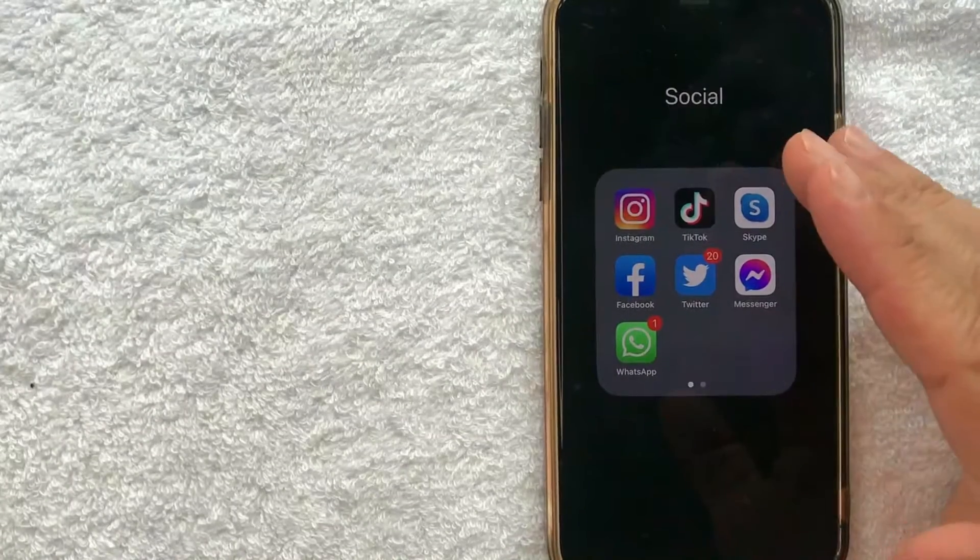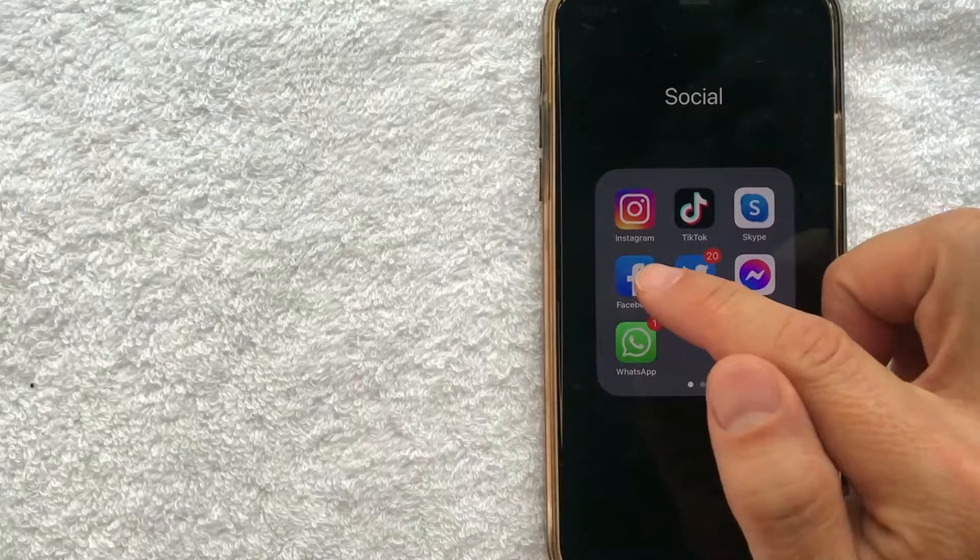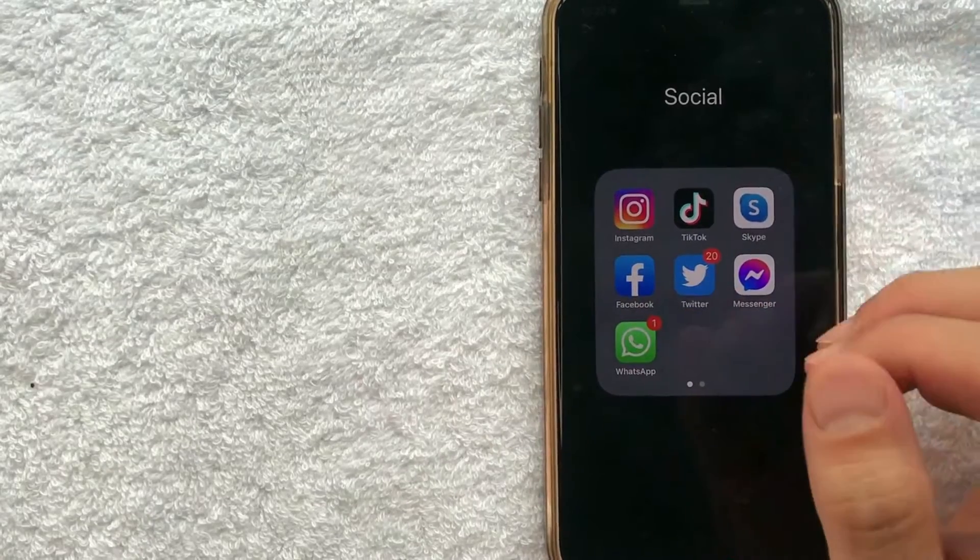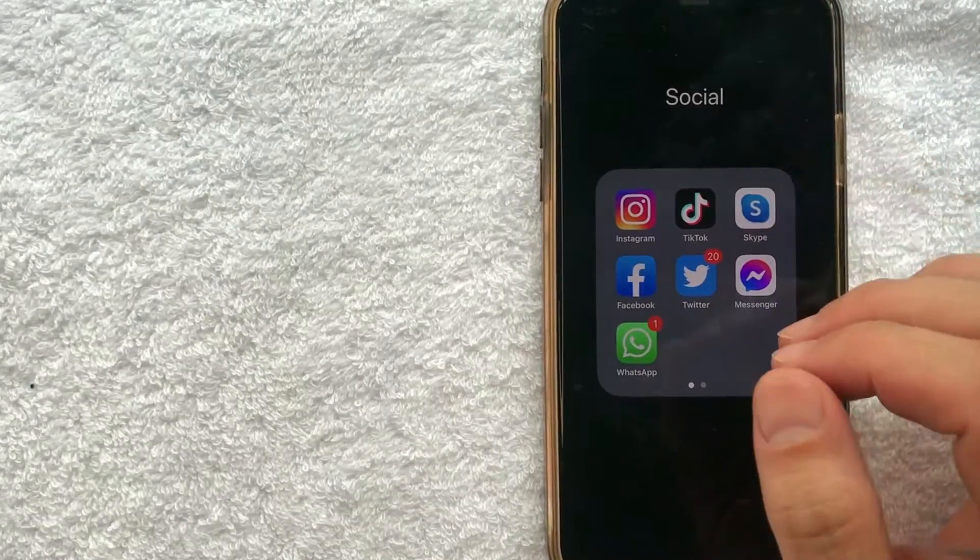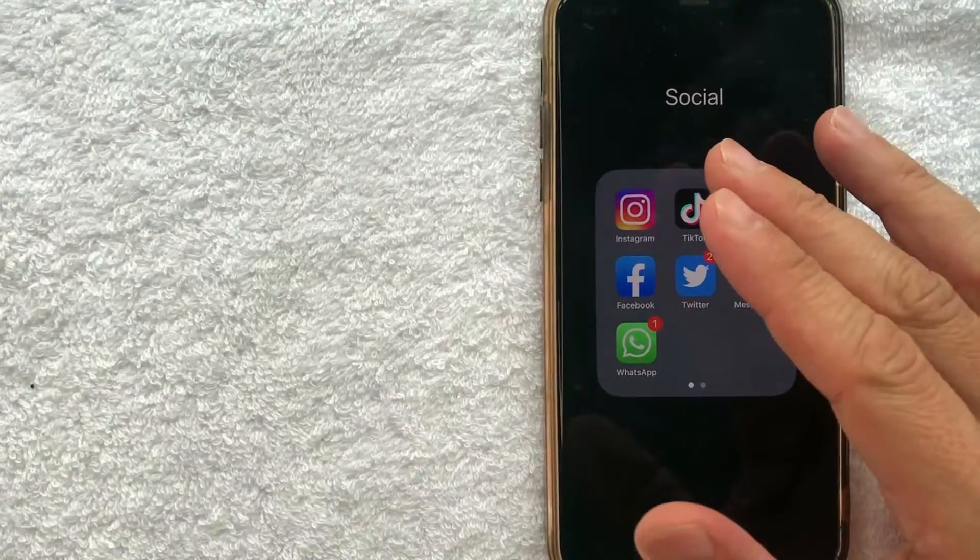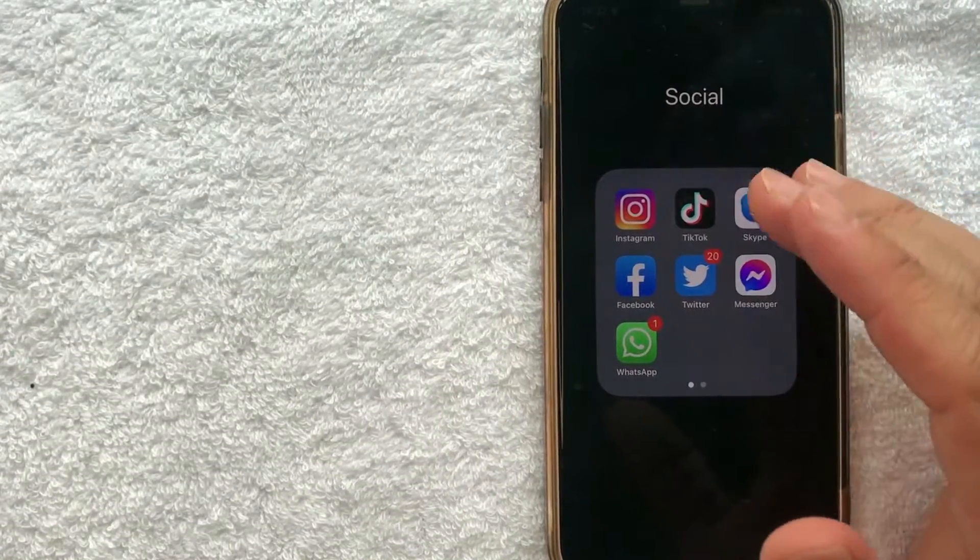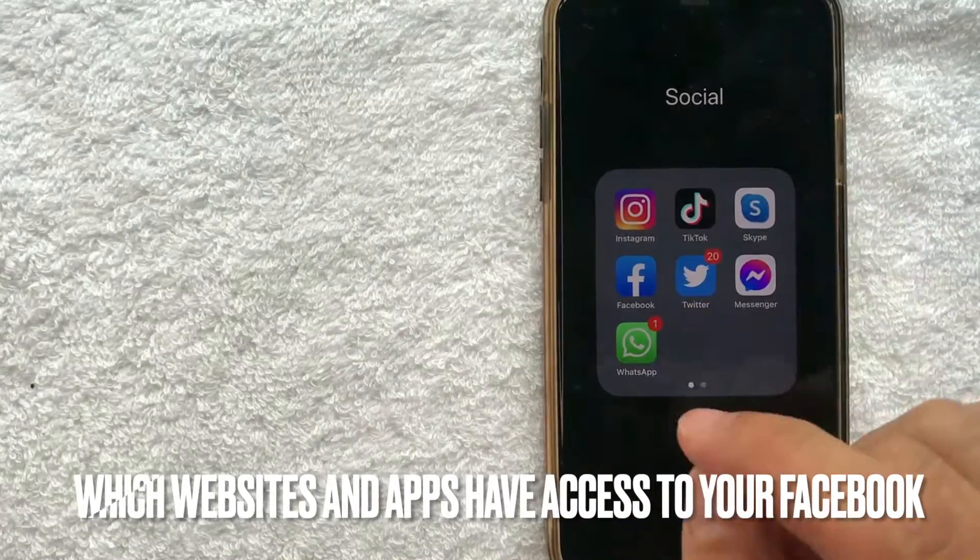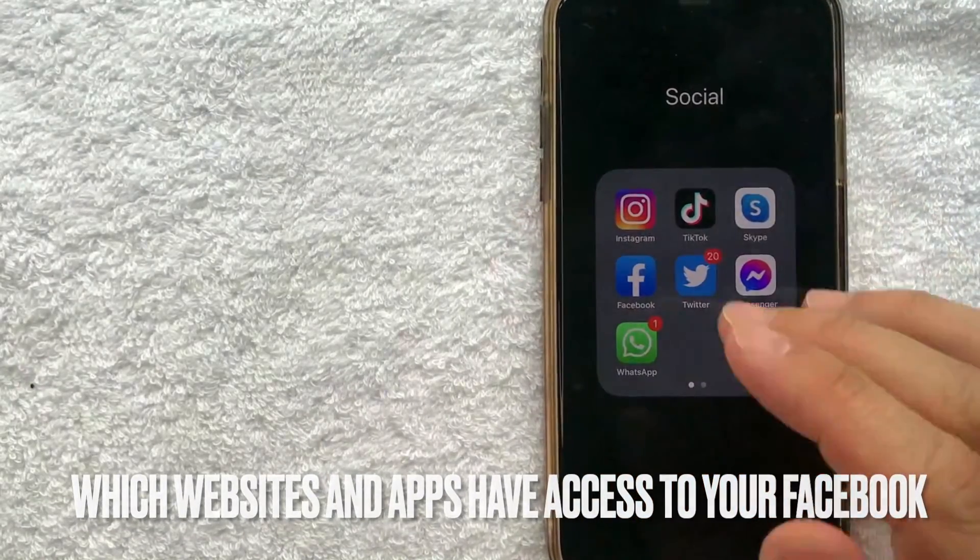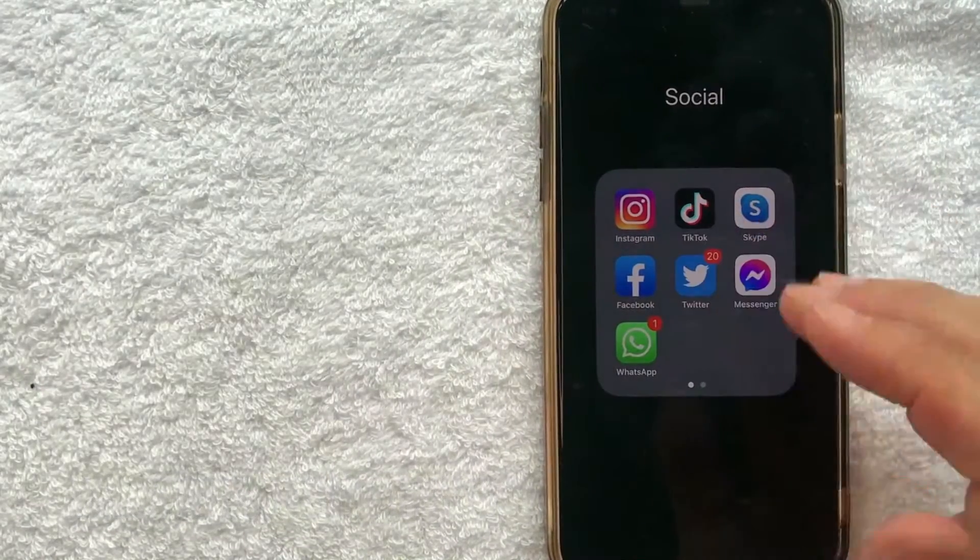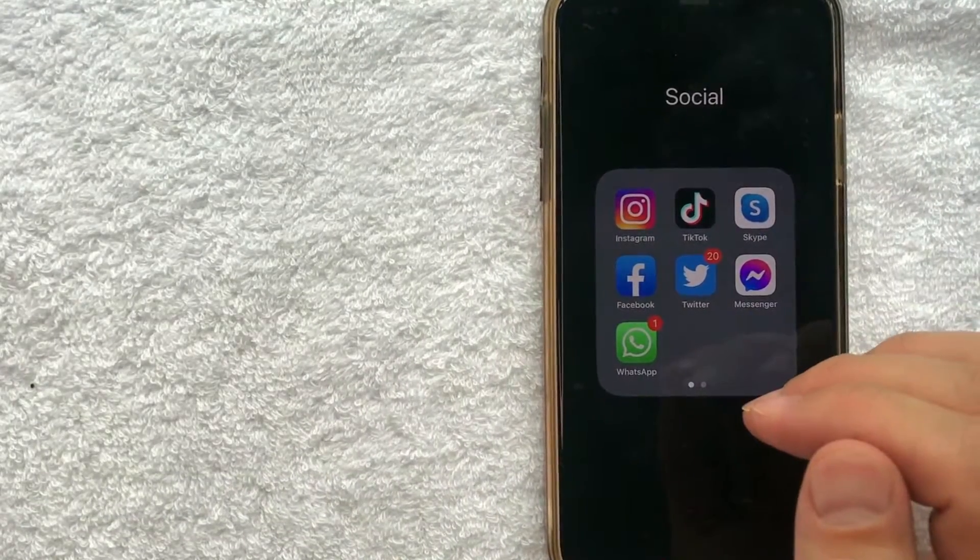Hey, welcome back guys. So today on this video, we're talking about Facebook and more specifically, I'm going to try to answer a question I've gotten a lot lately, and that is how do you find out which websites and apps have access to your Facebook? So let's go ahead and talk about this.